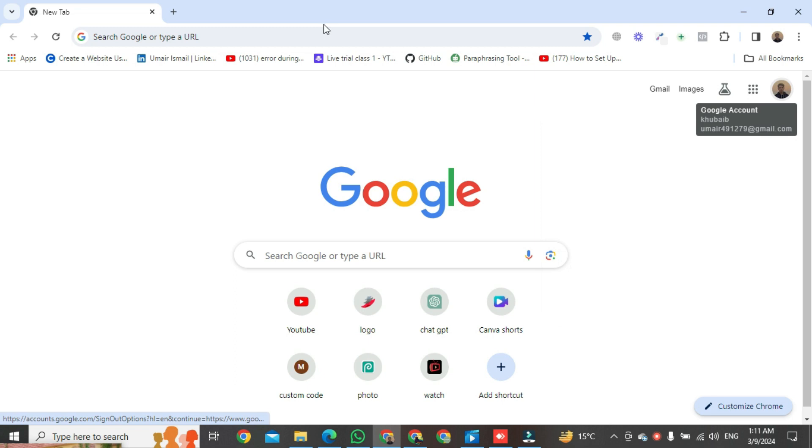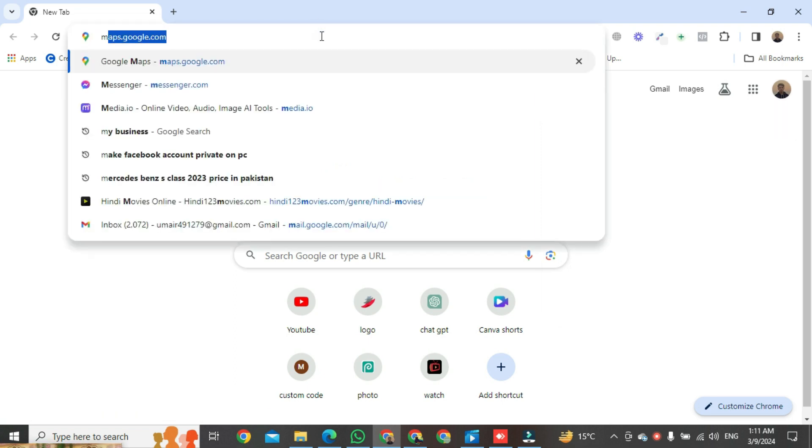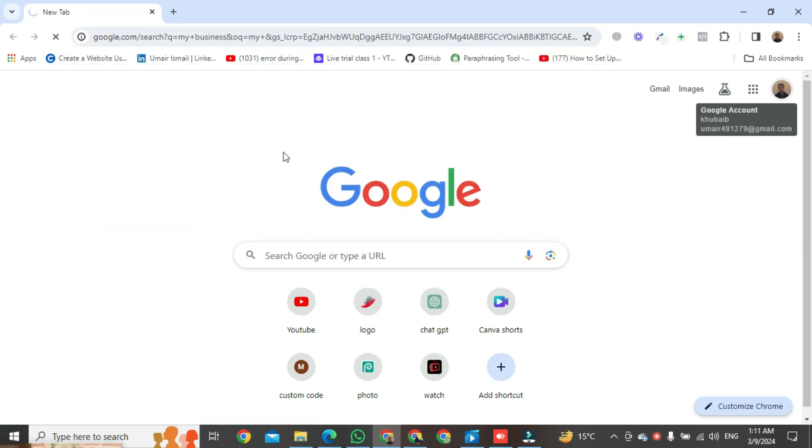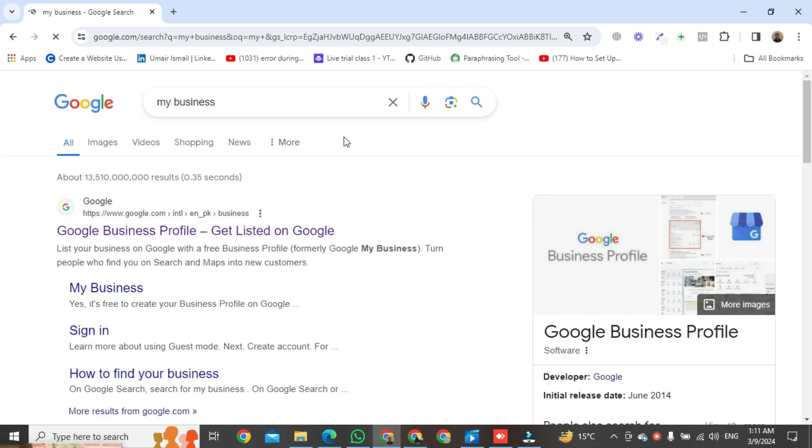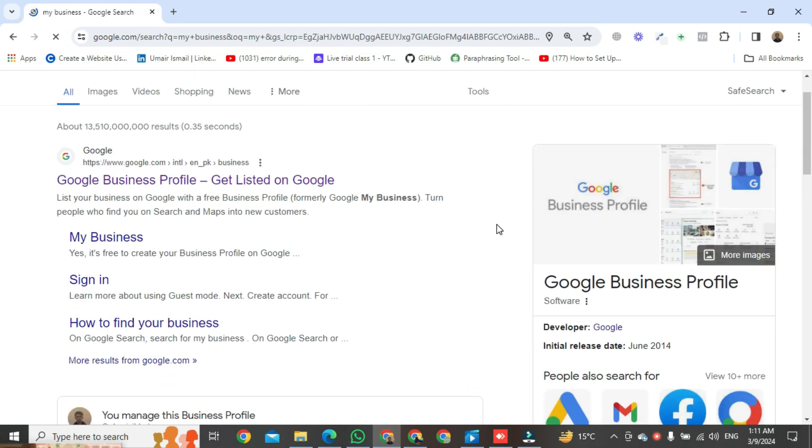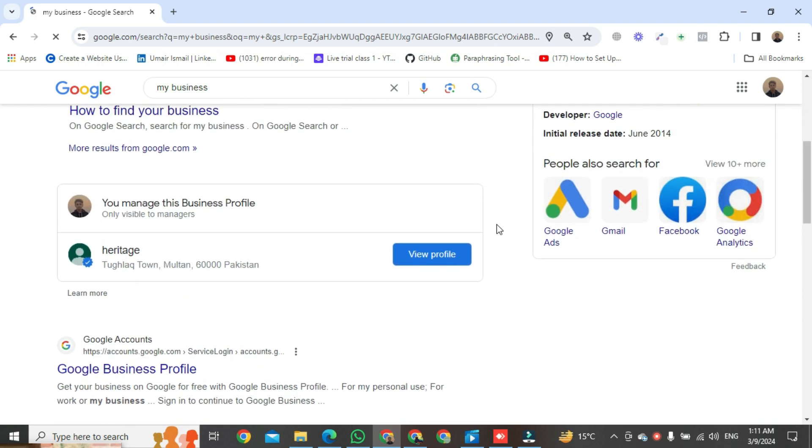Go to the search bar and type 'my business'. Then scroll down and you will see your profile. Click on your profile.